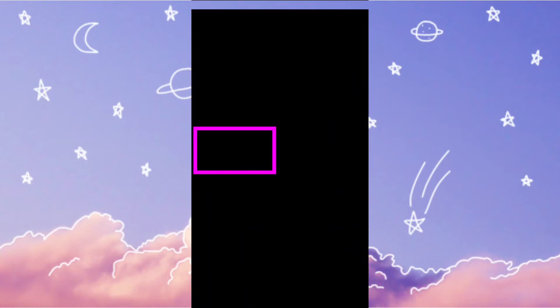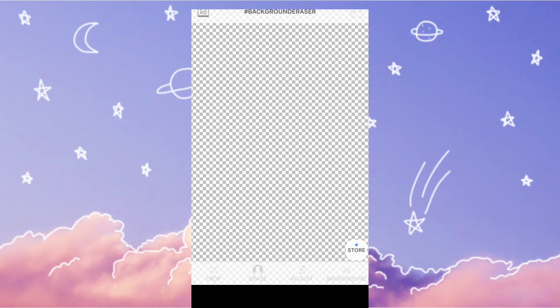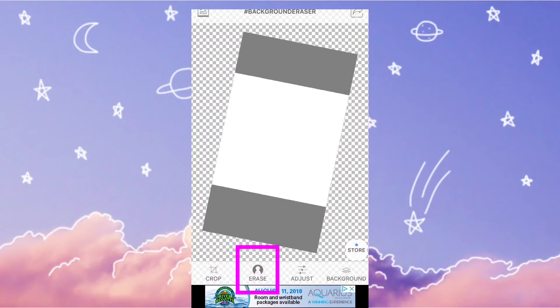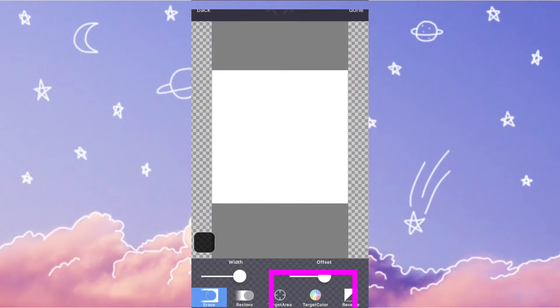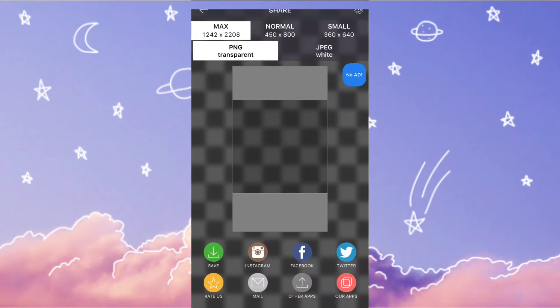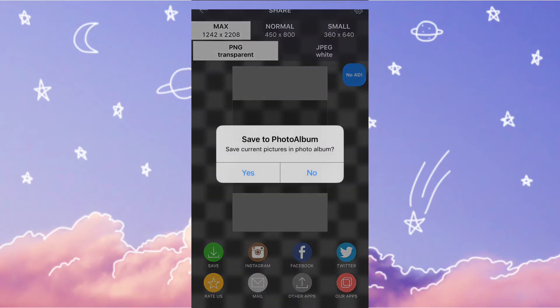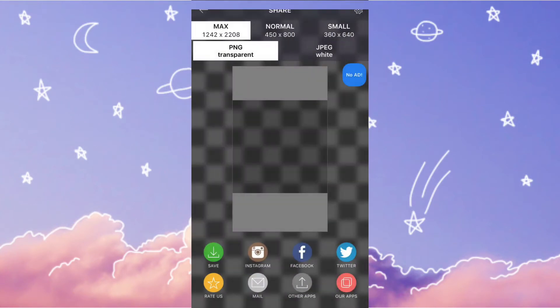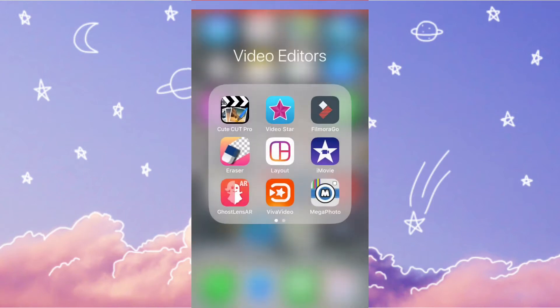Then go into the eraser app and hit the little button in the corner. Go to erase by color and then hit the white part or color in the middle. Then hit save.